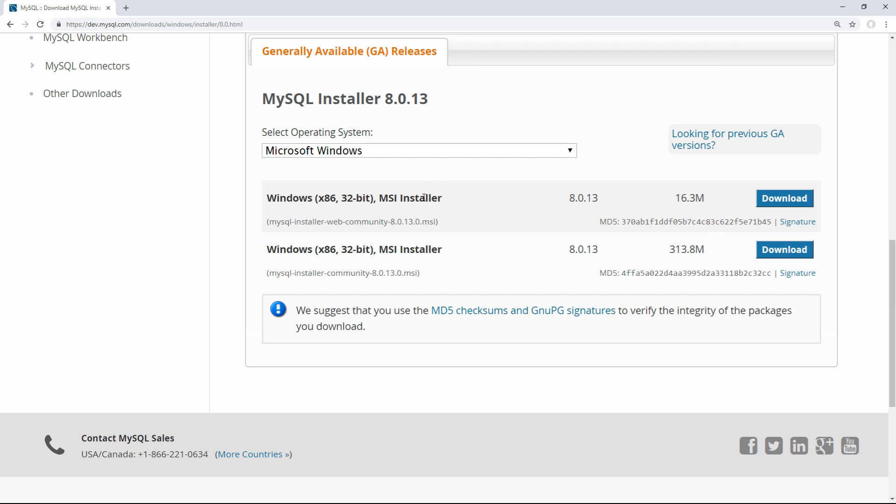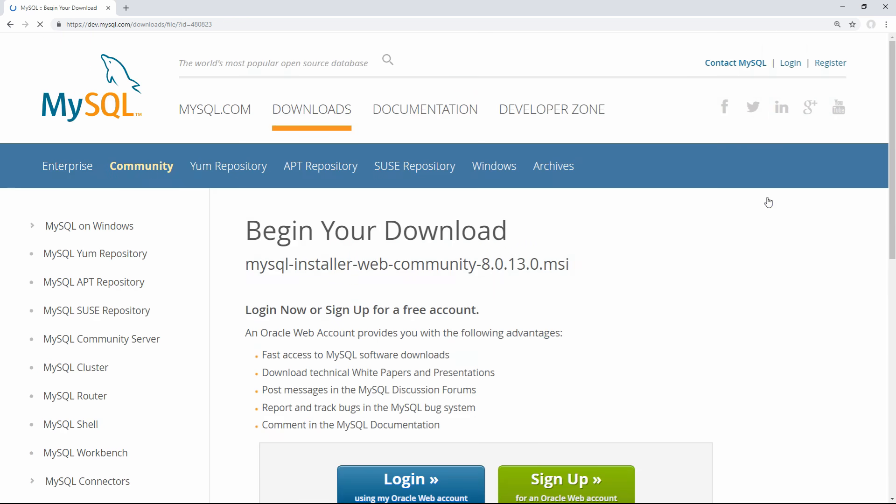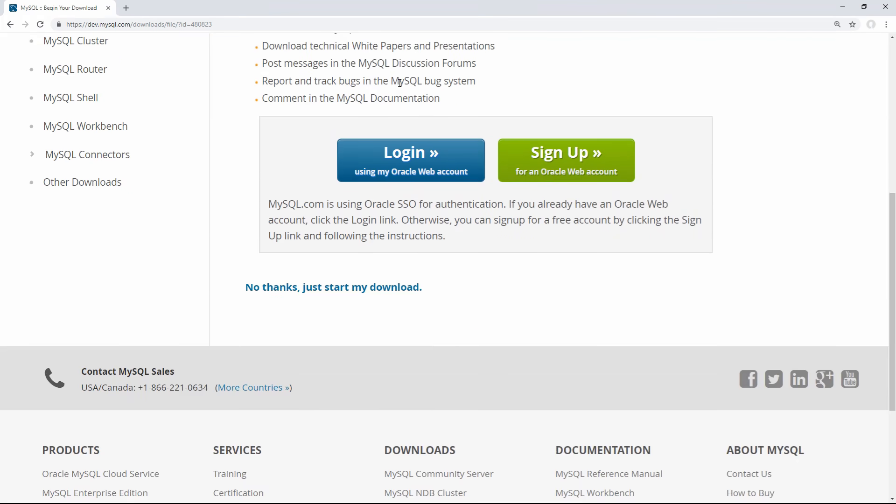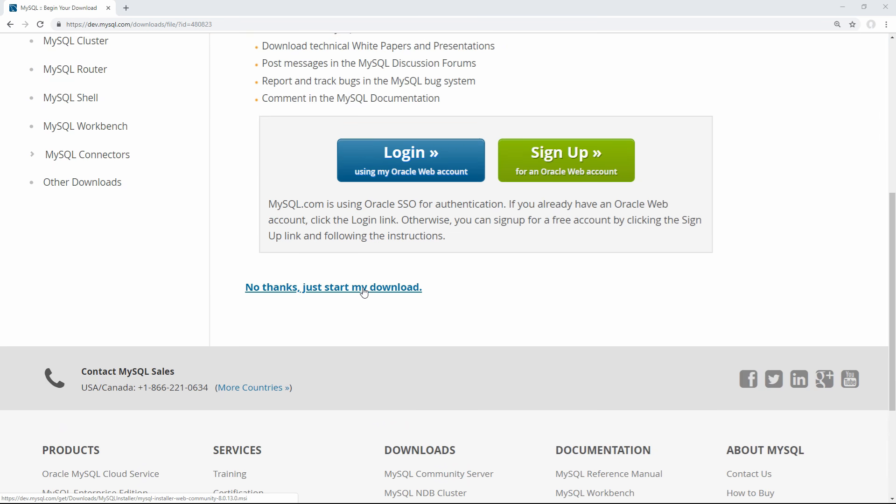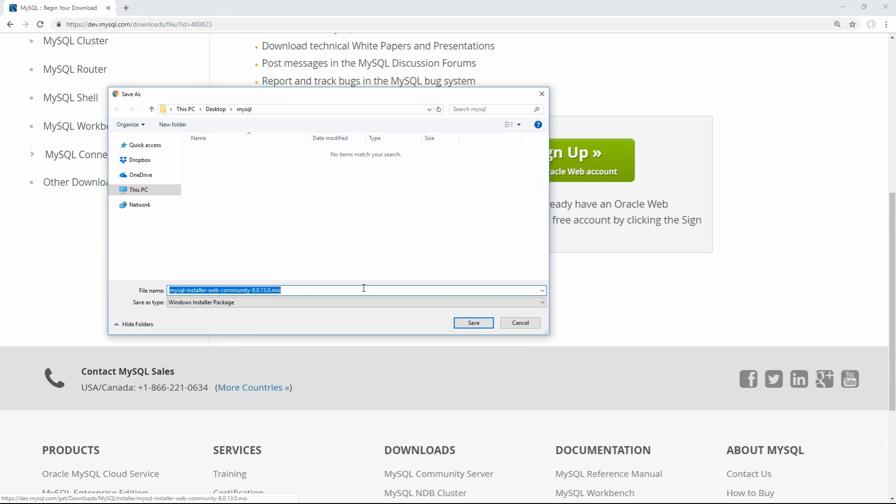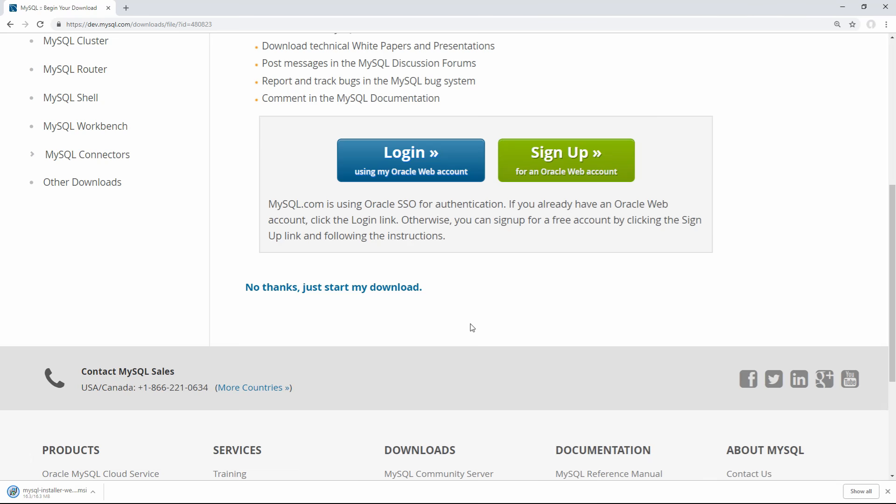The first option is just a normal installer that accesses the internet while it's installing to download everything, and the second installer comes with everything pre-installed and downloaded. I'm just going to go with the first option here, because we don't actually want everything that the installer has inside of it, so this will be a smaller download. If we click download, then we're brought to this page, where we're prompted to either log in or sign up, or we can just skip all of that and just start the download, and from here, we can just start the download by clicking save.